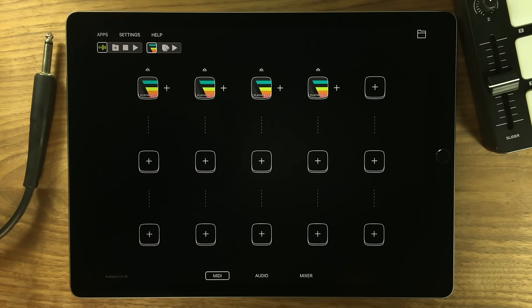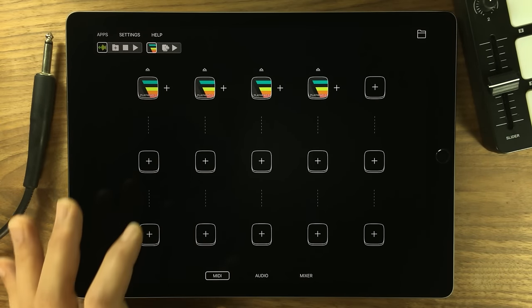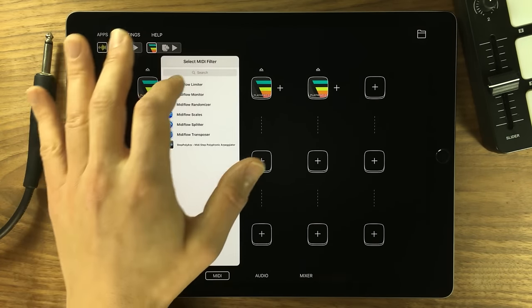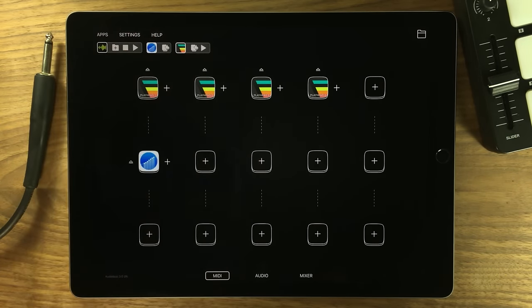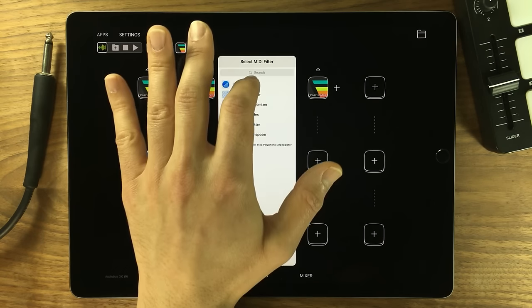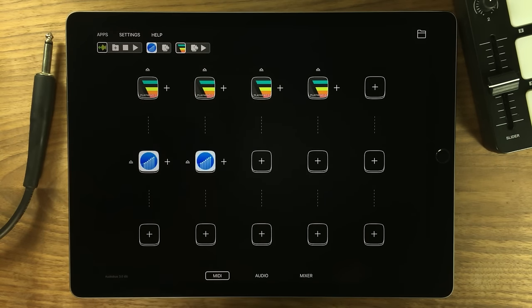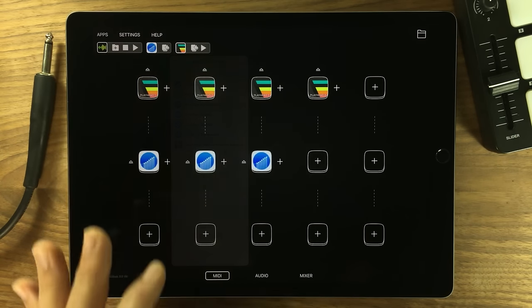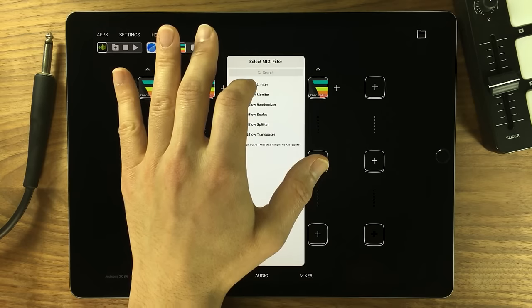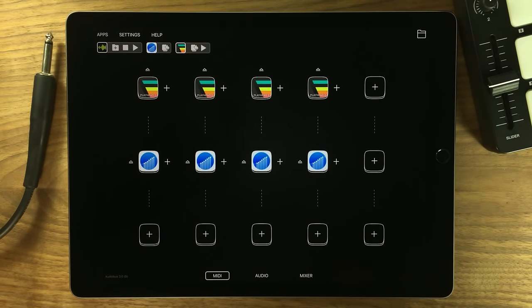Audiobus 3 features a next generation MIDI routing system which makes setting up connections between multiple apps simple, easy, understandable and fun.